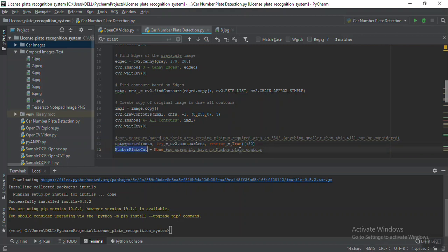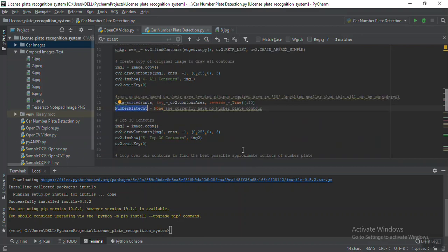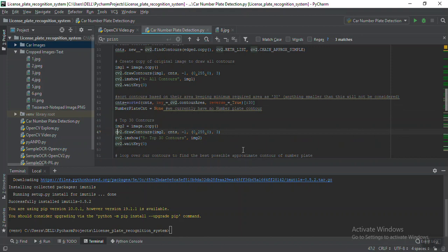After selecting the top 30 contours, I'm creating a number plate list variable. This will store our detected number plates — suppose there are two different number plates in the image, it will store both as output in that variable. Just to print how exactly those top 30 contours look, I'm doing this part.